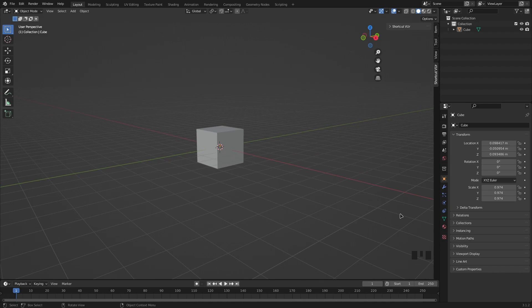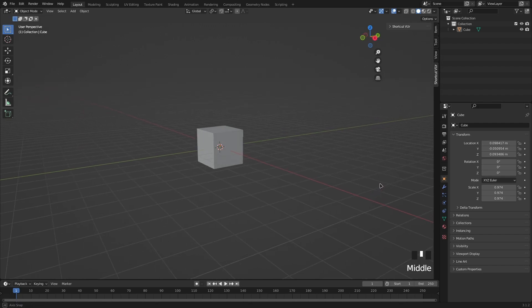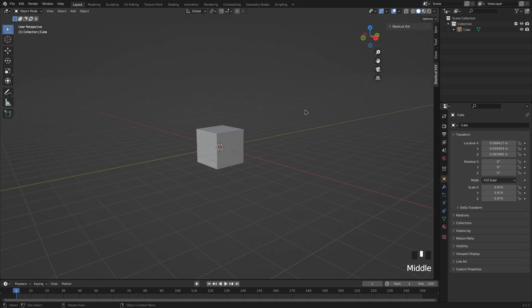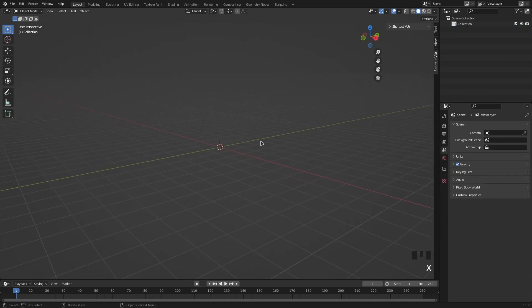Hello everyone, welcome to my first Blender tutorial. In this video I'm going to be showing you how to make low poly Roblox terrain. This is going to be a very beginner friendly video so you can follow along. We're going to start off by clicking on our cube and deleting it.